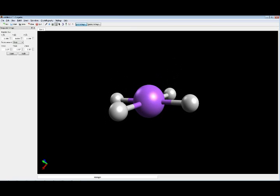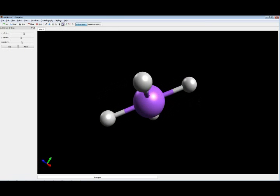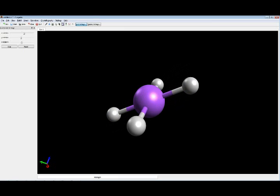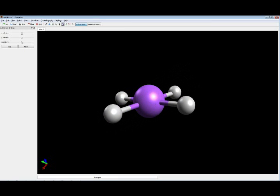With the non-bonding domains equivalent at top and bottom, the resulting square planar geometry is perfectly symmetric with 90-degree bond angles.